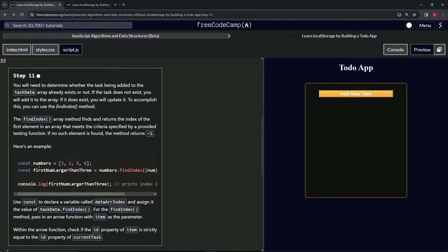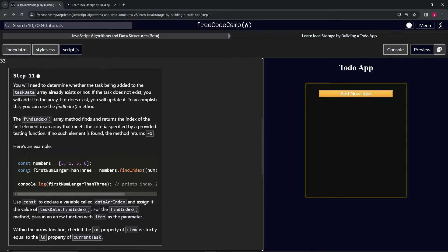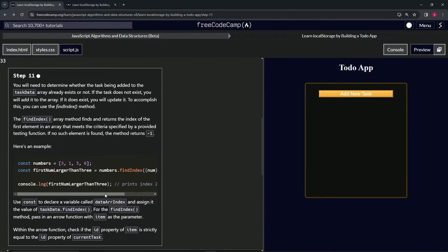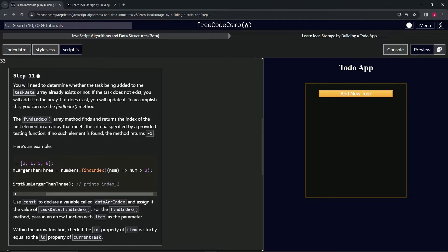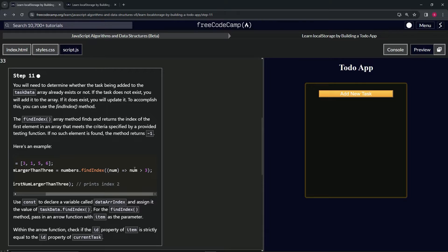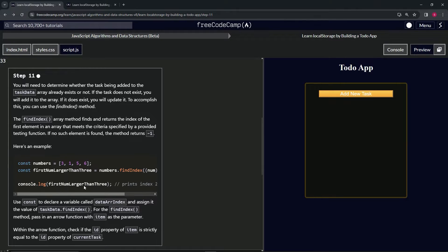Here's the example: we've got this numbers array with numbers in there. We've got const firstNumLargerThanThree. It's going to be numbers.findIndex with the parameter num, and we're going to be looking for the first number that's greater than three.